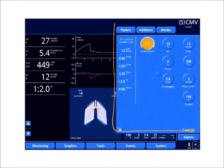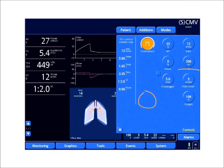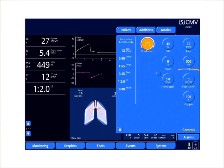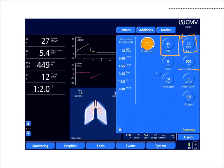Now here's another ventilator screen. If we look at this ventilator screen, there's a setting for tidal volume, but there is no setting for inspiratory time at all. However, we do have an inspiratory time percent setting, which based on my respiratory rate setting is going to calculate the inspiratory time for me.